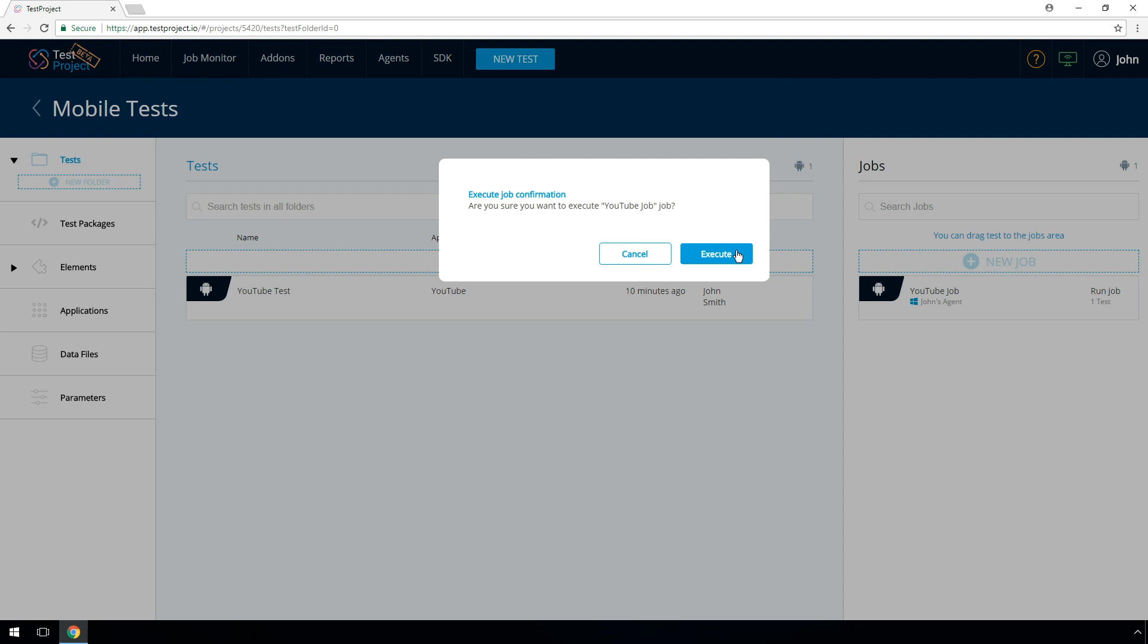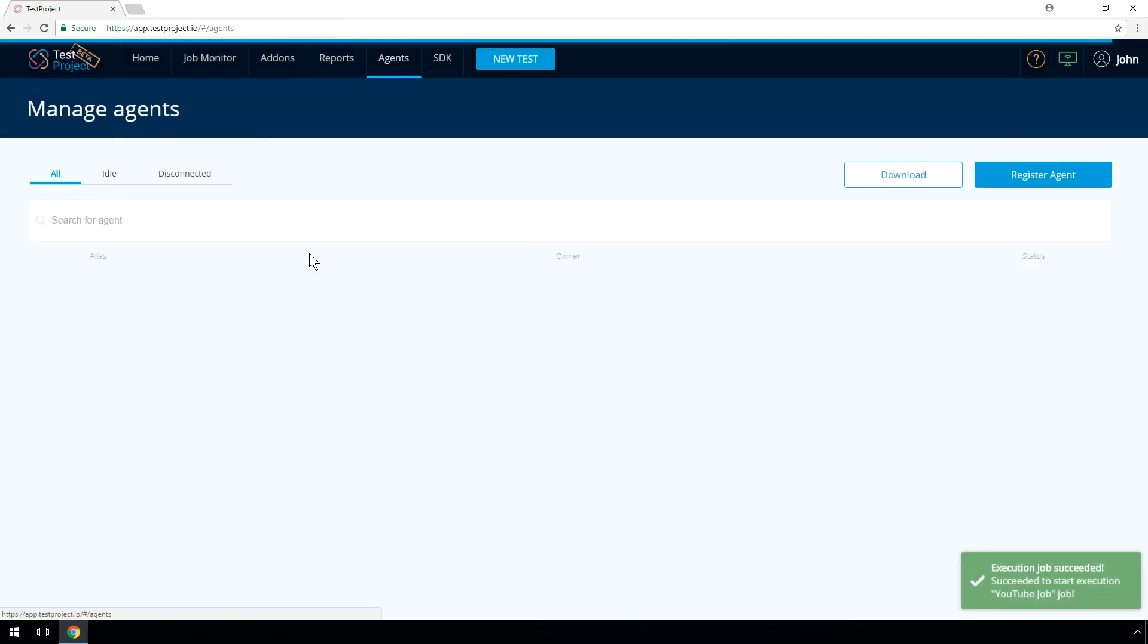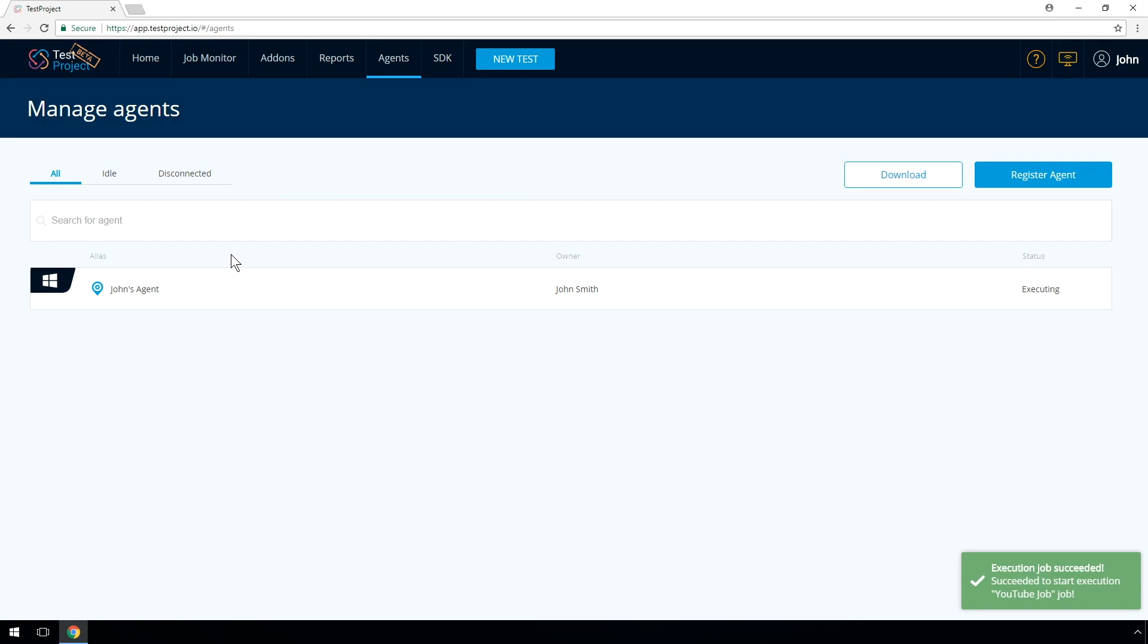Test Project allows you to view and control the screen of the devices connected to your computer. To do that, go to Agents and then click on the View link.